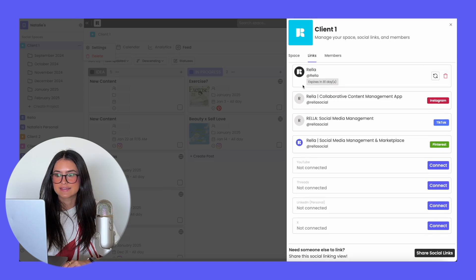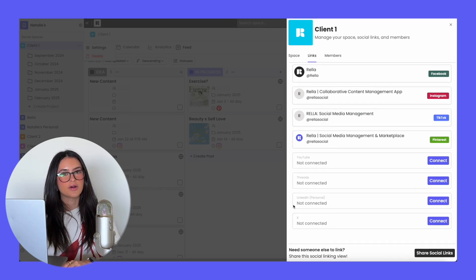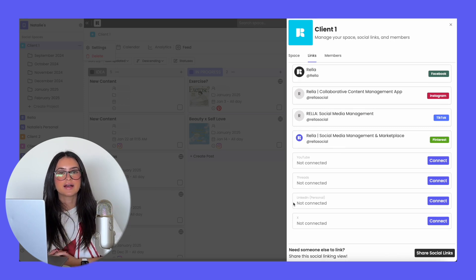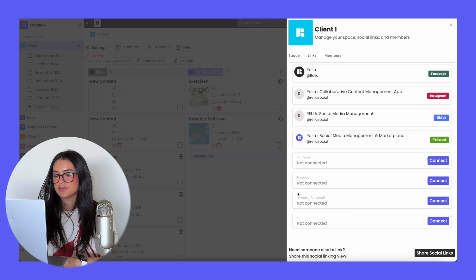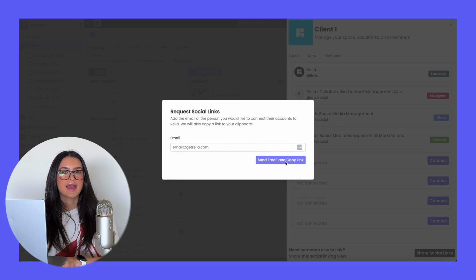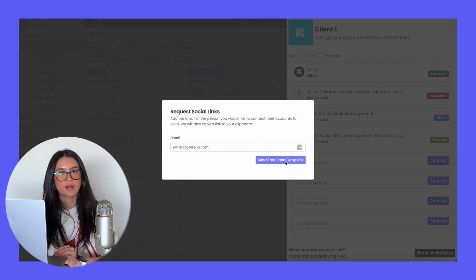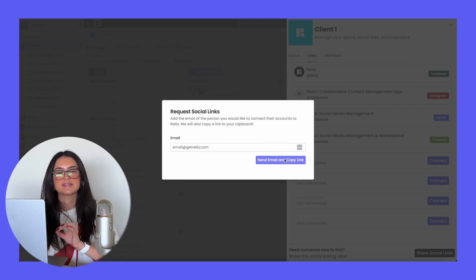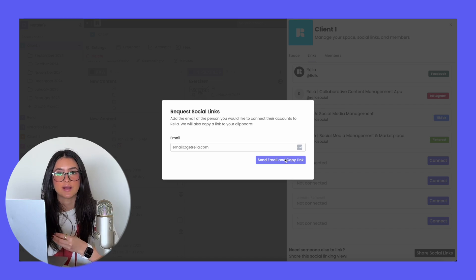In order to connect your social media platforms to your social space, you just go to your social space settings, click on links, and you'll be able to see all of the platforms you're able to connect or those that are already connected. If you're working with a client and you don't have access to their social space, all you have to do is hit share social links, enter their email, send the email and copy the link, and an email will get sent to them where they'll be prompted to connect their own social media accounts — they don't have to log into Rella to do that.